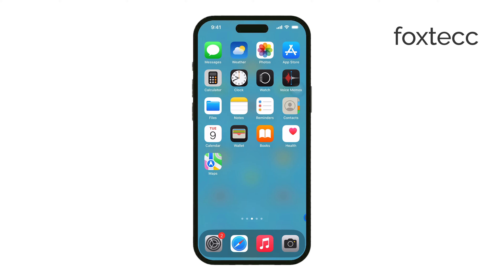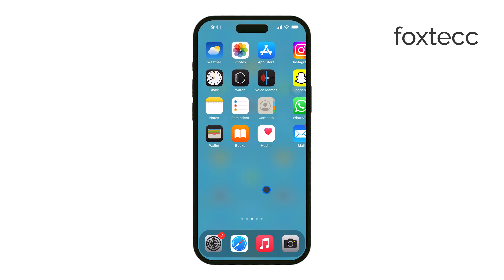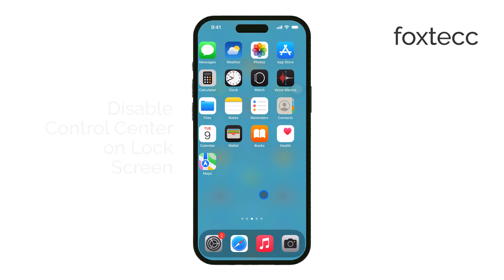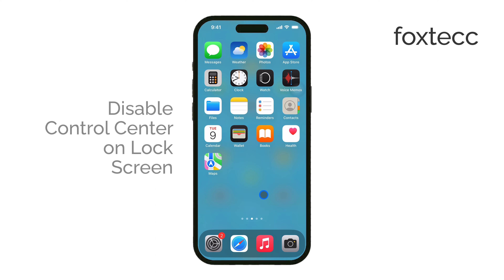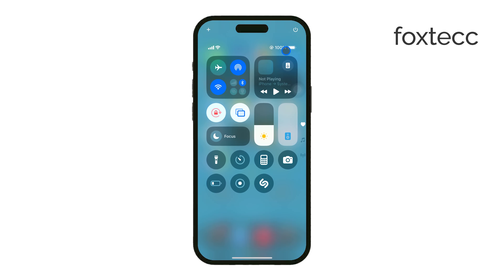Hi, this is Ryan from Foxtech, and today I'm going to show you how to disable the Control Center on your iPhone's lock screen in iOS 18. If you want to prevent anyone from accessing the Control Center when your phone is locked, this is the video for you. Let's get right into it.